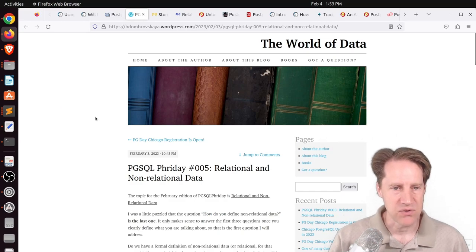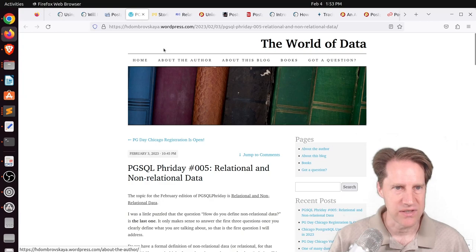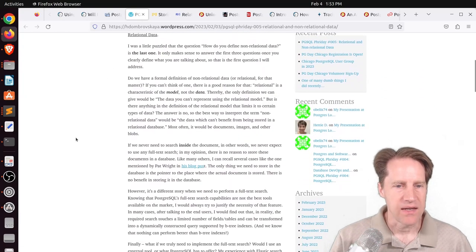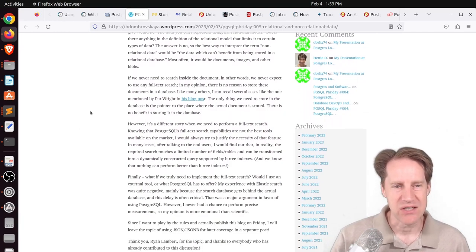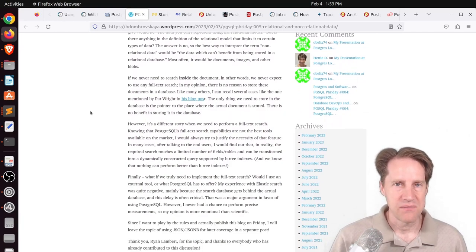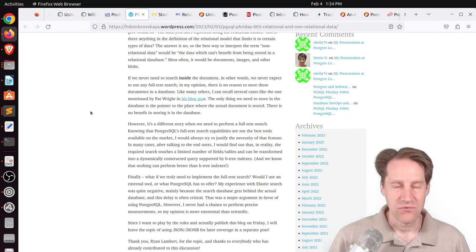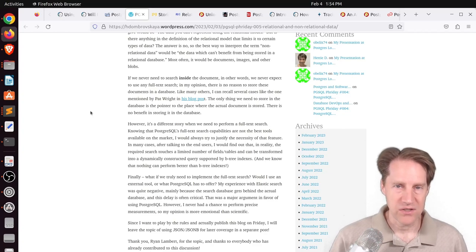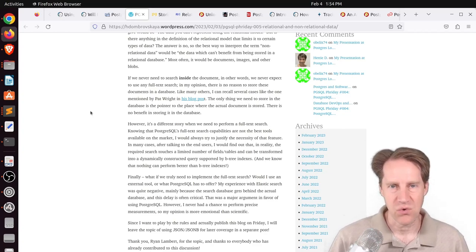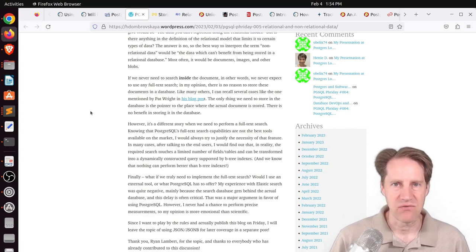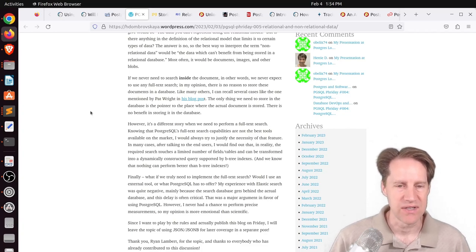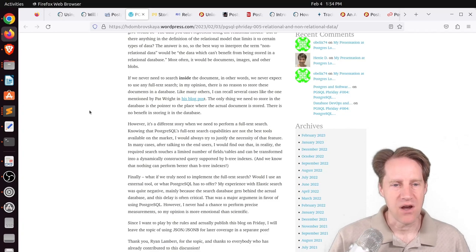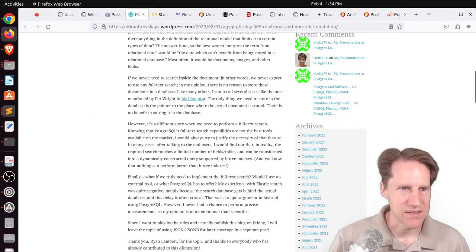The next post is PGSQL Friday Relational and Non-Relational Data from hdombrovskaya.wordpress.com. And he talks about the decision of whether to store non-relational data in the database or not. Because if you're talking about a lot of data, you may just want to store it in a file system and store a pointer in the database. Or maybe you want to store it in some sort of object storage like S3. And you may only want to store this data in the database if you want to do, say, text searching on it using Postgres full-text search. But if you don't need to do any searching of the data, maybe keeping it offline is the better path to go. But you can check out his blog post to learn more about that.